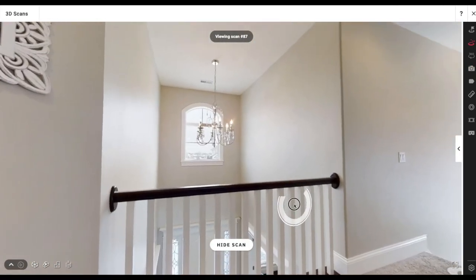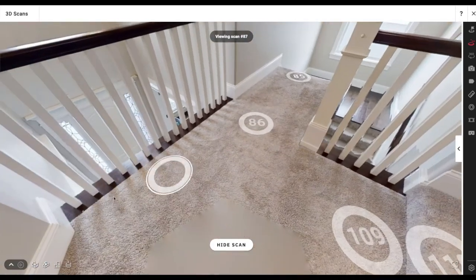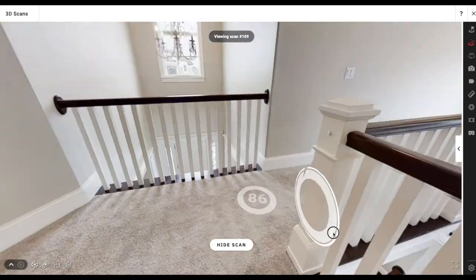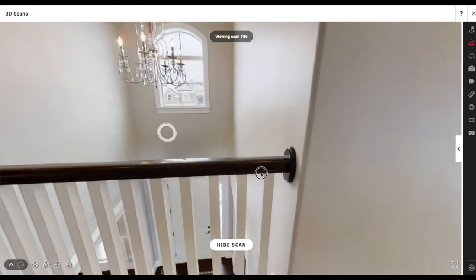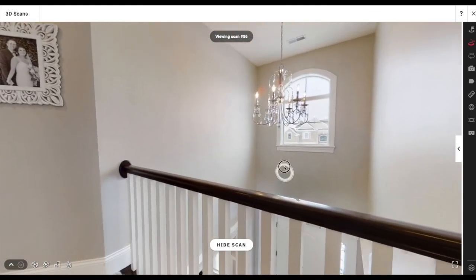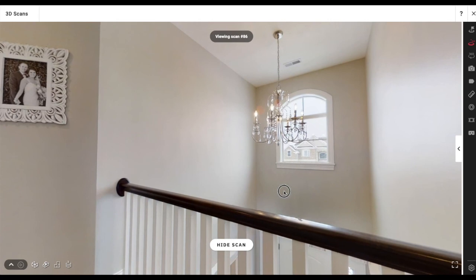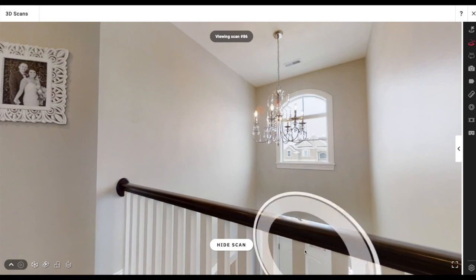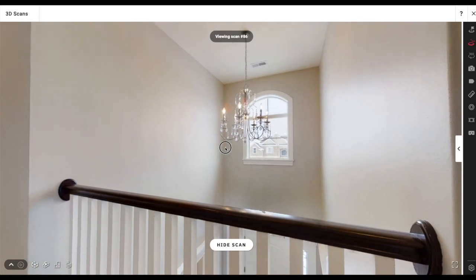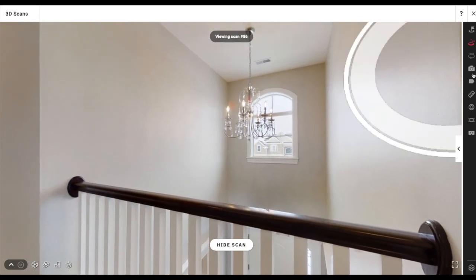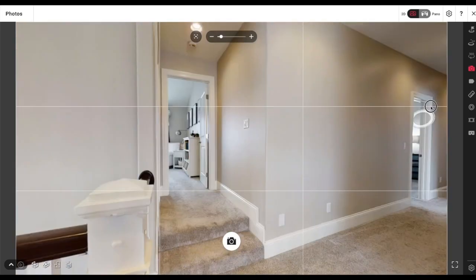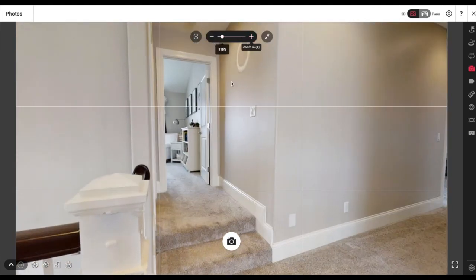I'm out of scan points here. It turns out I didn't take as many as I probably should have. I was trying to get a good angle on this chandelier — hoping to get the front door, this railing, and the chandelier all in one shot, but that's all we got.